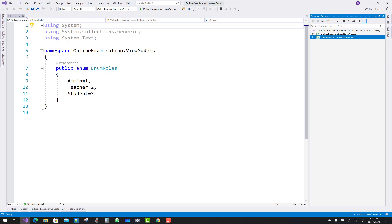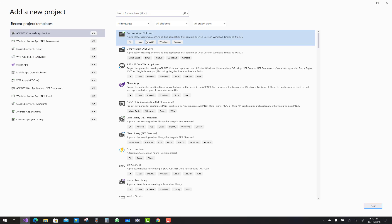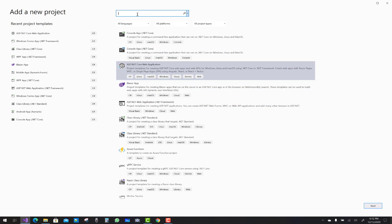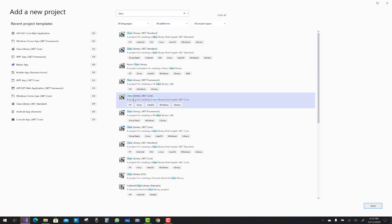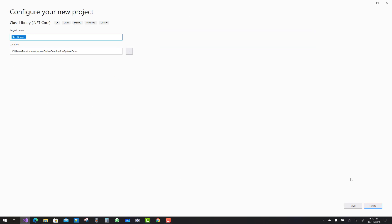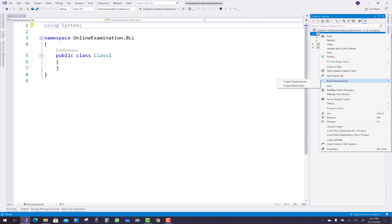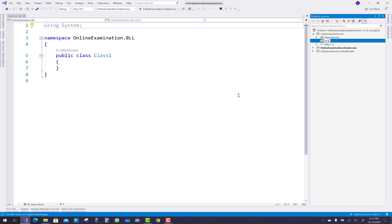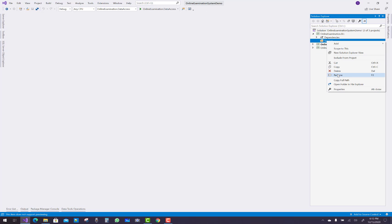The view model project is cleared, and the next one is the service layer project where I will design the services and use the view models, and also the unit of work class. The next one is the BLL layer — the business logic layer — OnlineExaminationSystem.BLL. In that project we have a new services folder.